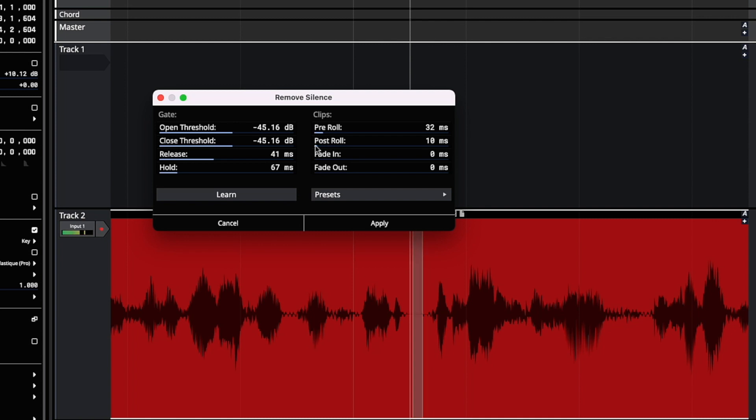These adjust in real time so you can see what effect you're having. You can also type values in.